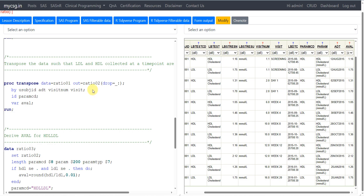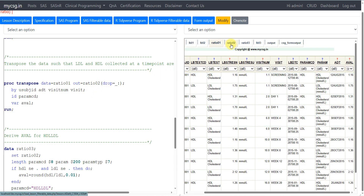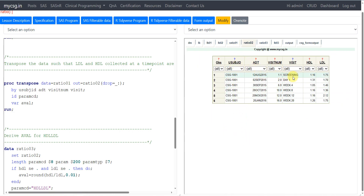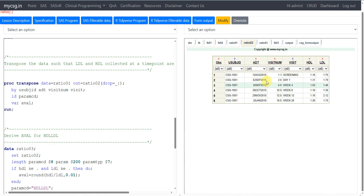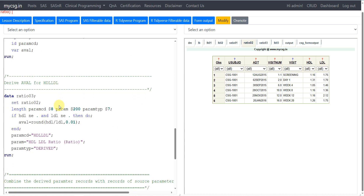Let us now quickly see the RATIO002 dataset to understand how this has been processed. For each subject, date, visit number, and visit, we now have HDL and LDL side by side, so we can simply calculate the ratio HDL divided by LDL. This transformation is important. Note that if time points are also collected as part of the datetime variable, you would create ATM and DTM variables to store time and datetime values and add them to the BY variable list as well.